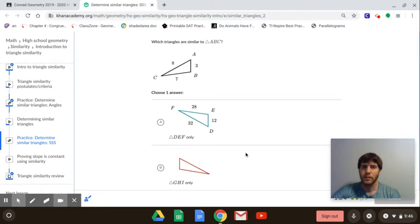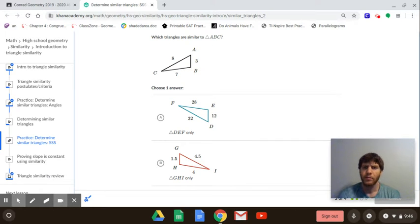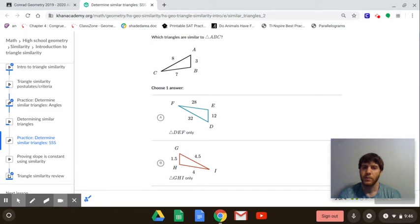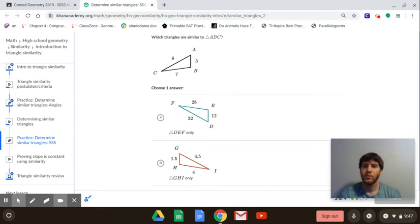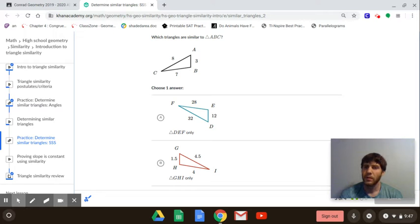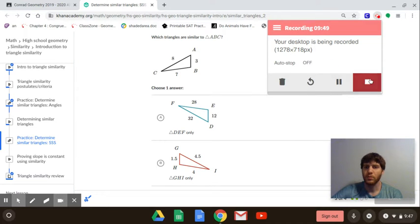The next problem is the same type of question. You'd match 8 with 32, 7 with 28, and 12 with 3 for one triangle, and then 8 with 4.5, 7 with 4, and 3 with 1.5 for the other, and check if those ratios are equal. Those are the two types of required problems. If you need help, watch the videos or join the Google Meet Wednesday night at 7:30, or you can email or text me. Just get 100 on those exercises.